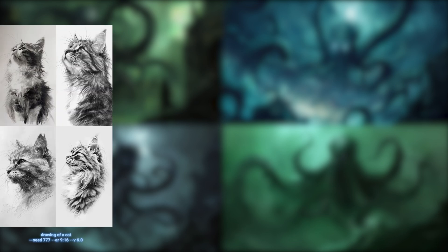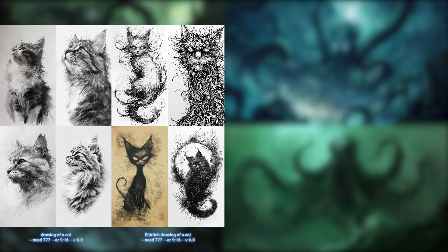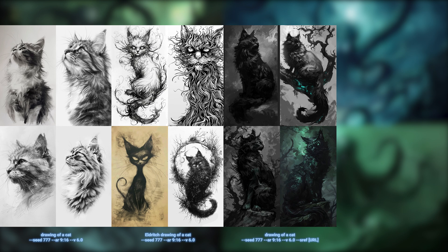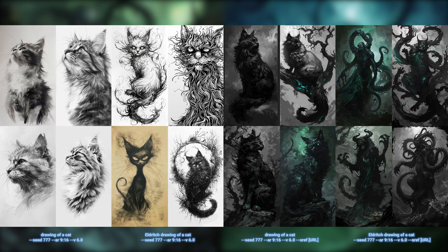Here is the prompt 'drawing of a cat', and here is the prompt 'Eldritch drawing of a cat' — I really liked how that came out. Here is the style reference applied to just 'drawing of a cat'. It's not exactly a drawing anymore, but it has still fought against the style a little bit, resulting in some muted colors but no tentacles. So adding in the word Eldritch gives us cat monsters with tentacles.